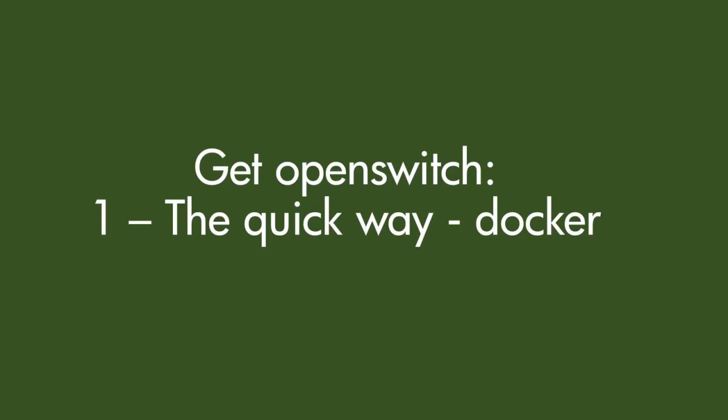So your options to get the image are the long way and that's to make it yourself, which I'll be covering in video two. But let's kick off with the quick way.